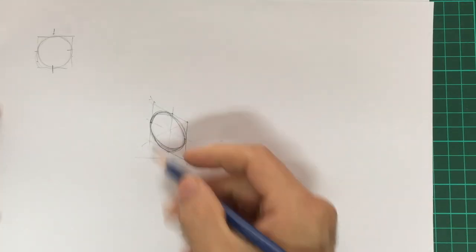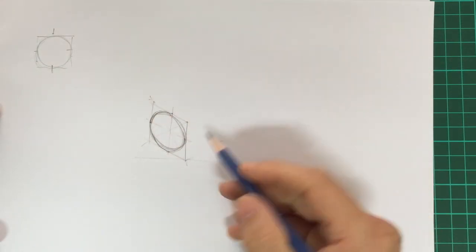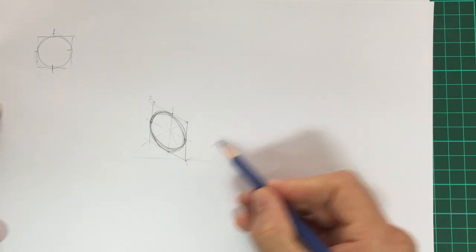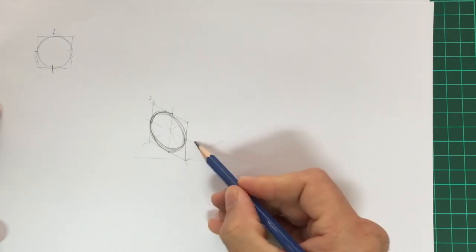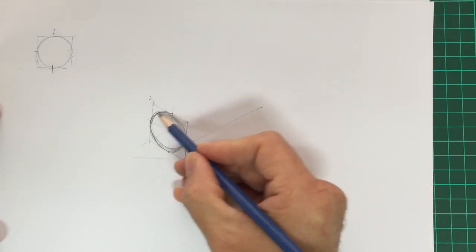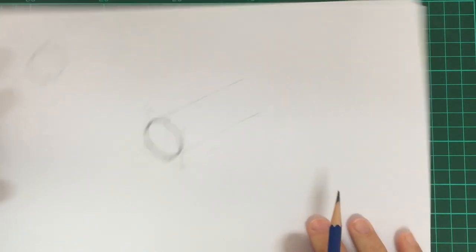Okay, now we want to make that ellipse more three-dimensional. We've already added in our isometric line at the back there, so we can just extend it there and extend it there.